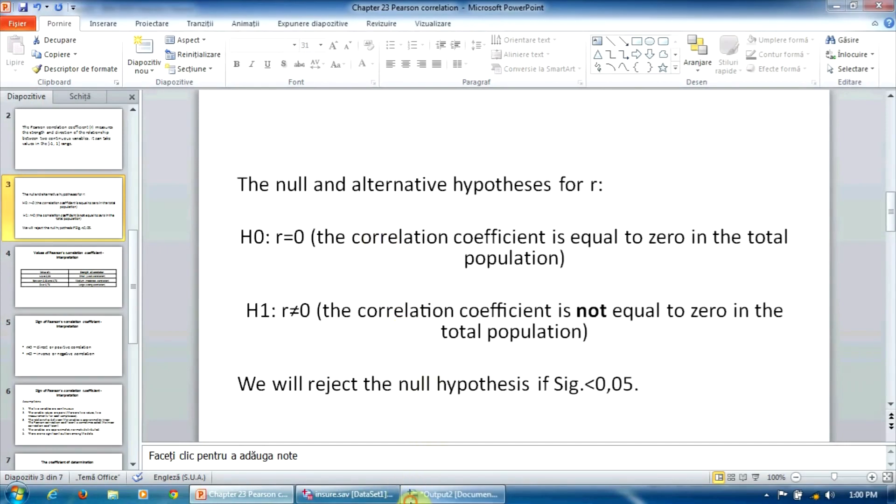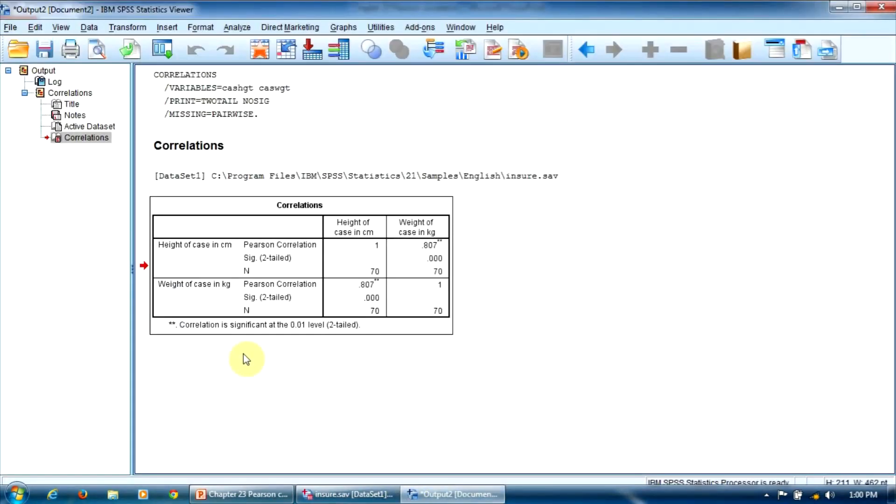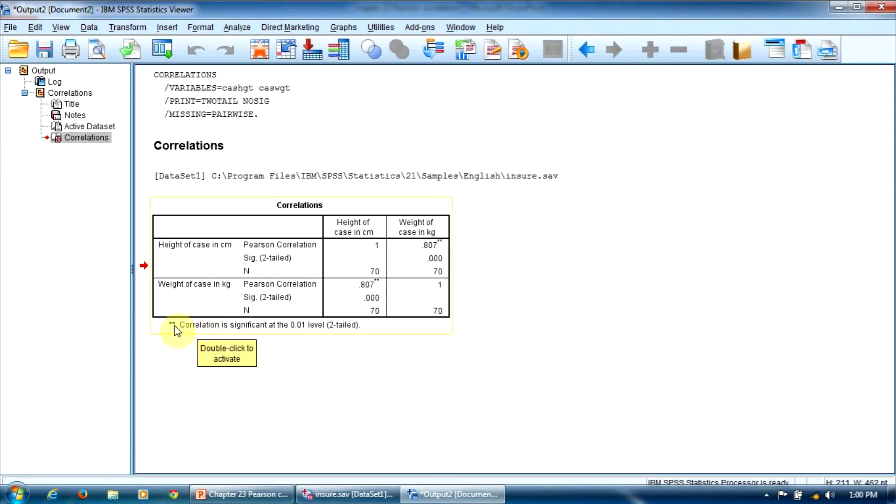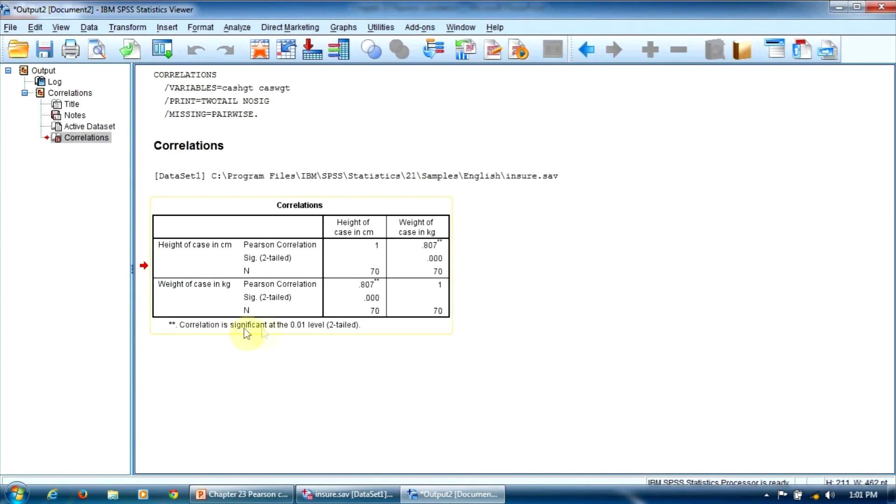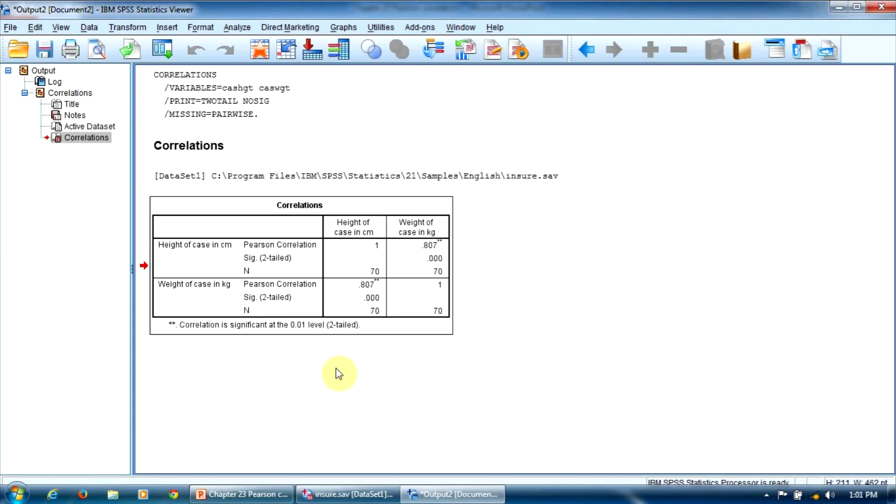As a matter of fact, as you notice here, the SPSS program flags the significant correlations here with two asterisks. You notice this mention here. Correlation is significant at the 0.01 level. So, with a 99% confidence level.